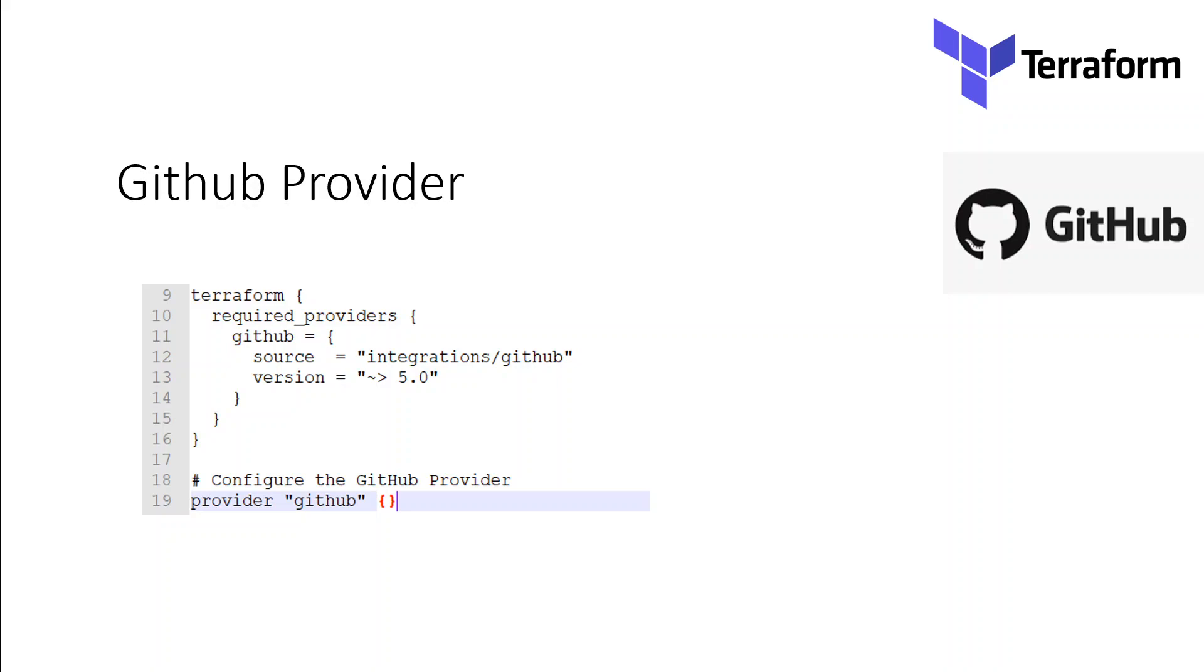The GitHub provider is used to interact with GitHub resources. This provider allows you to manage your GitHub organization's members and teams easily. It needs to be configured with the proper credentials before it can be used.